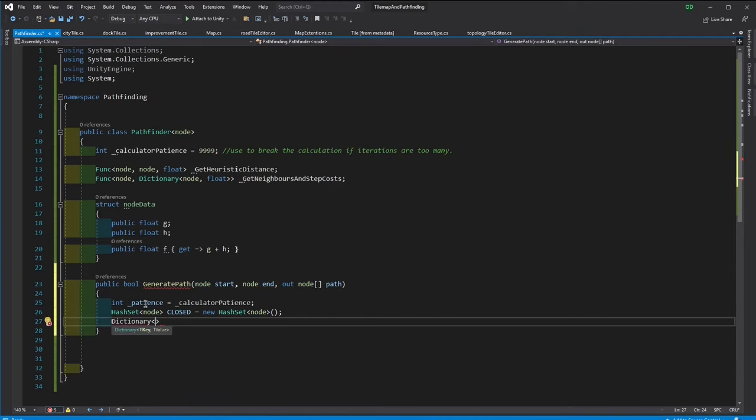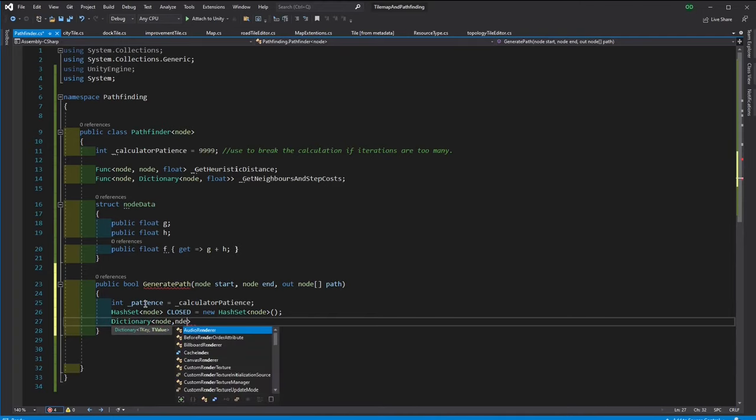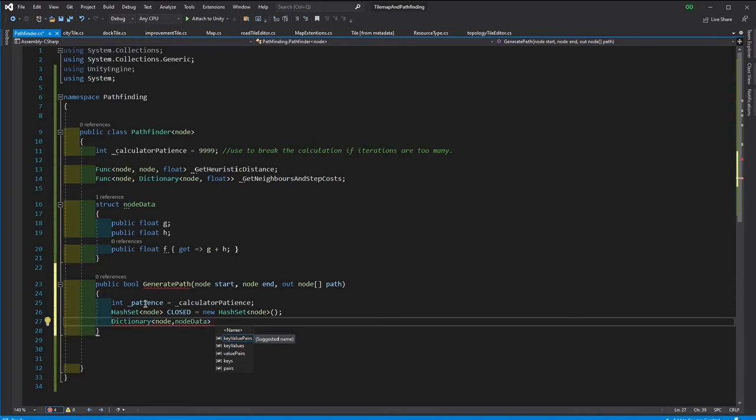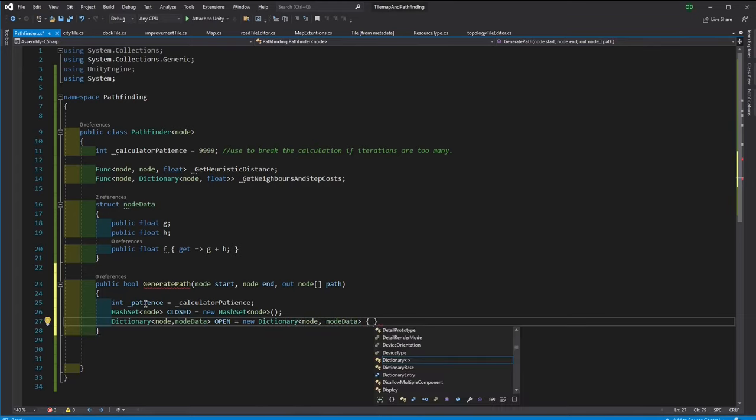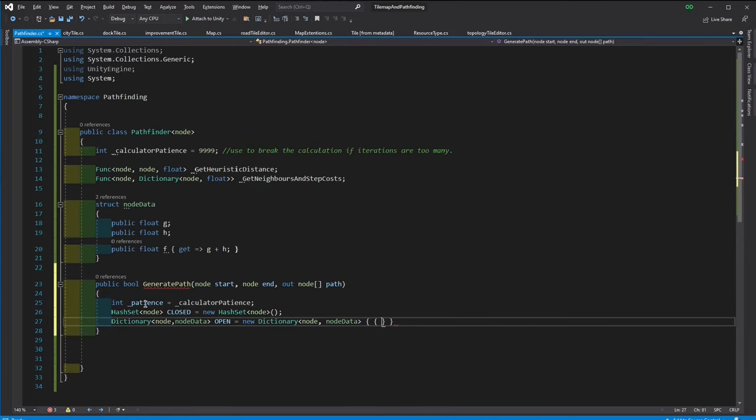And we're going to have an open stack, which is going to hold the nodes that are available for consideration and also their node data. We will start with the start node. So we add it to this open node at the beginning and create a node data for it.